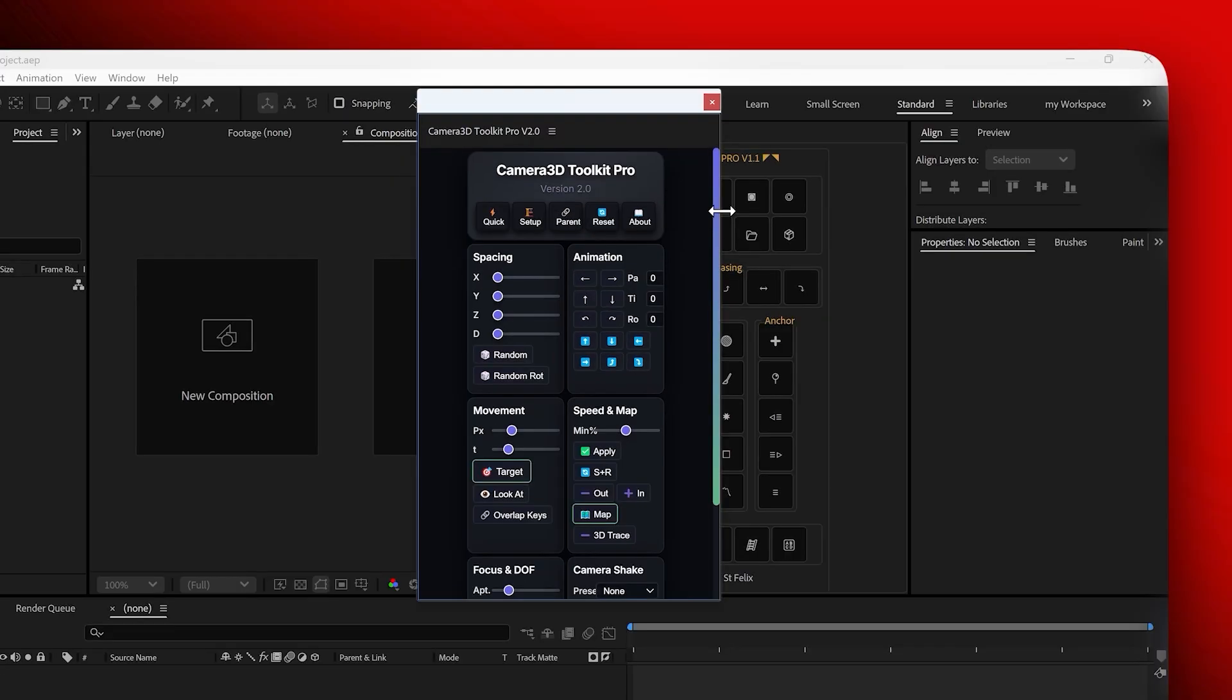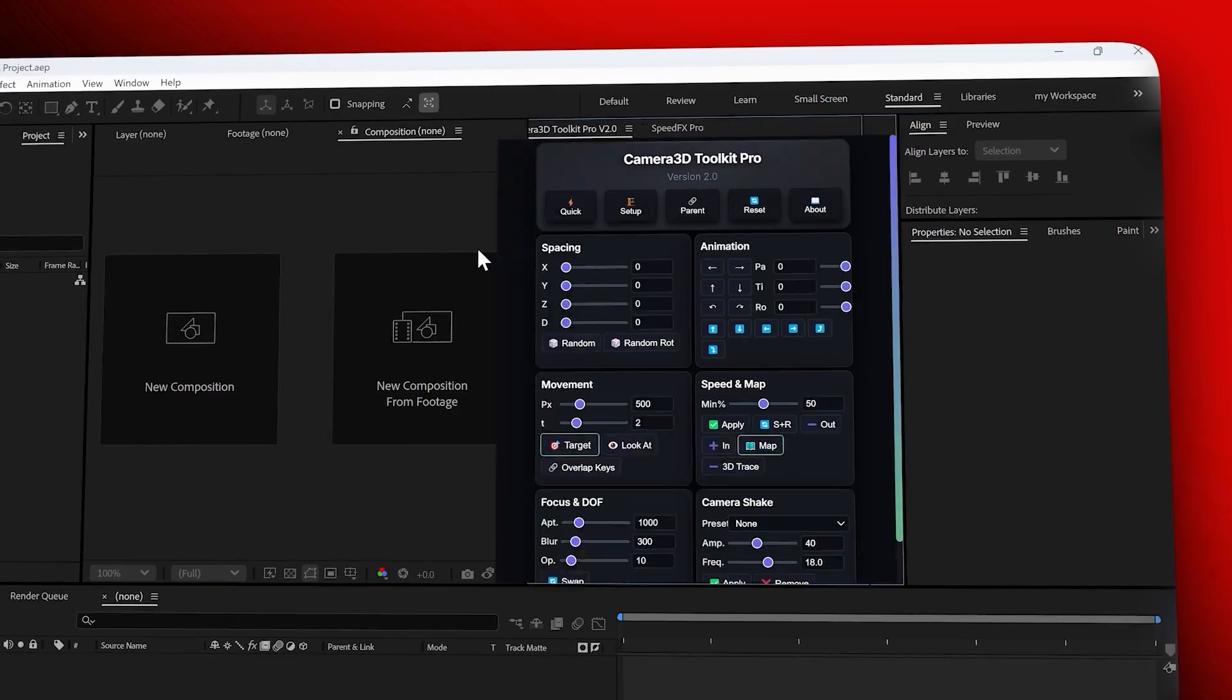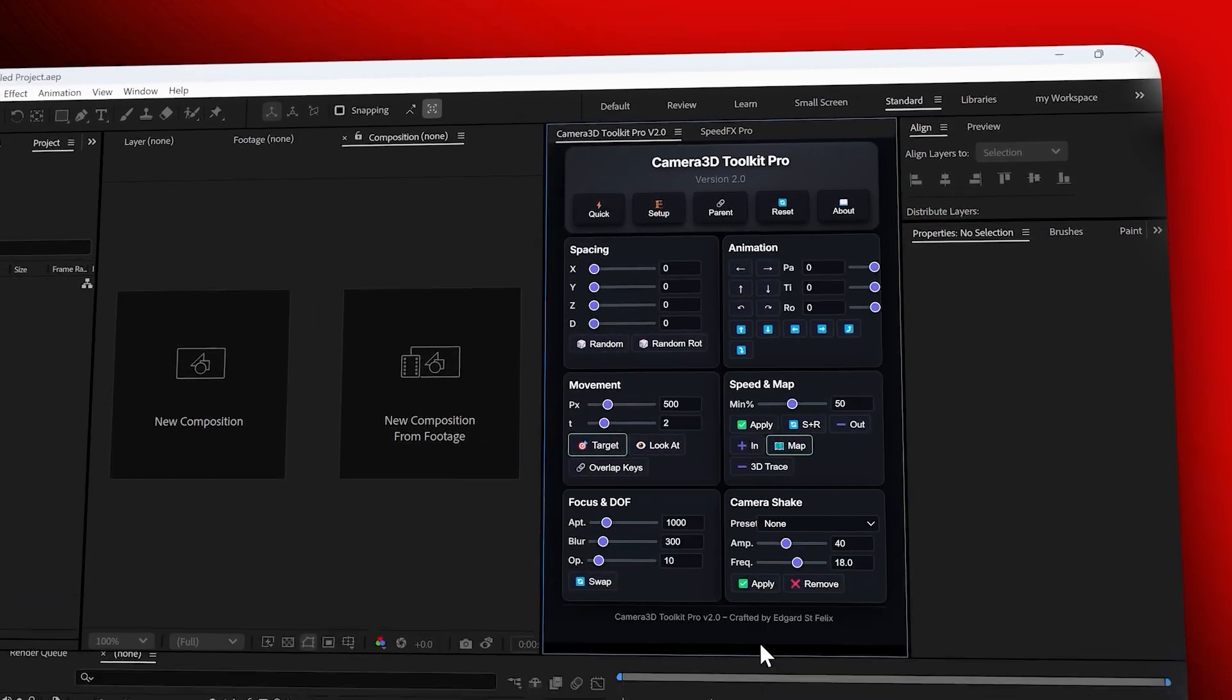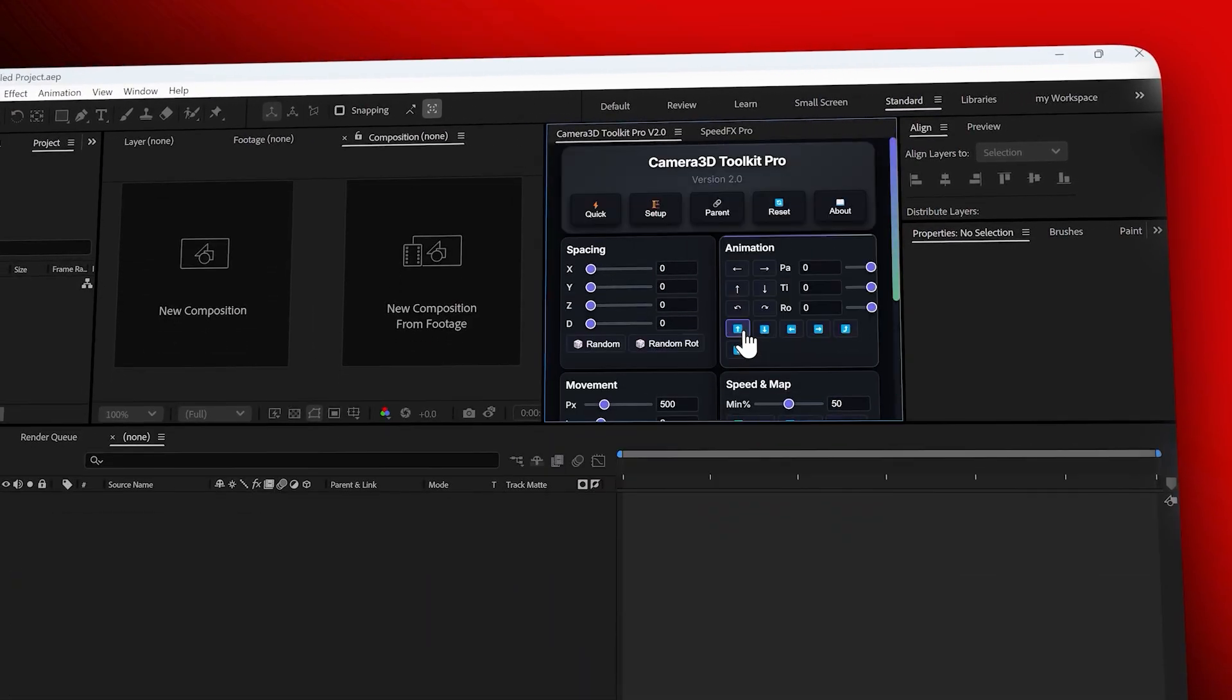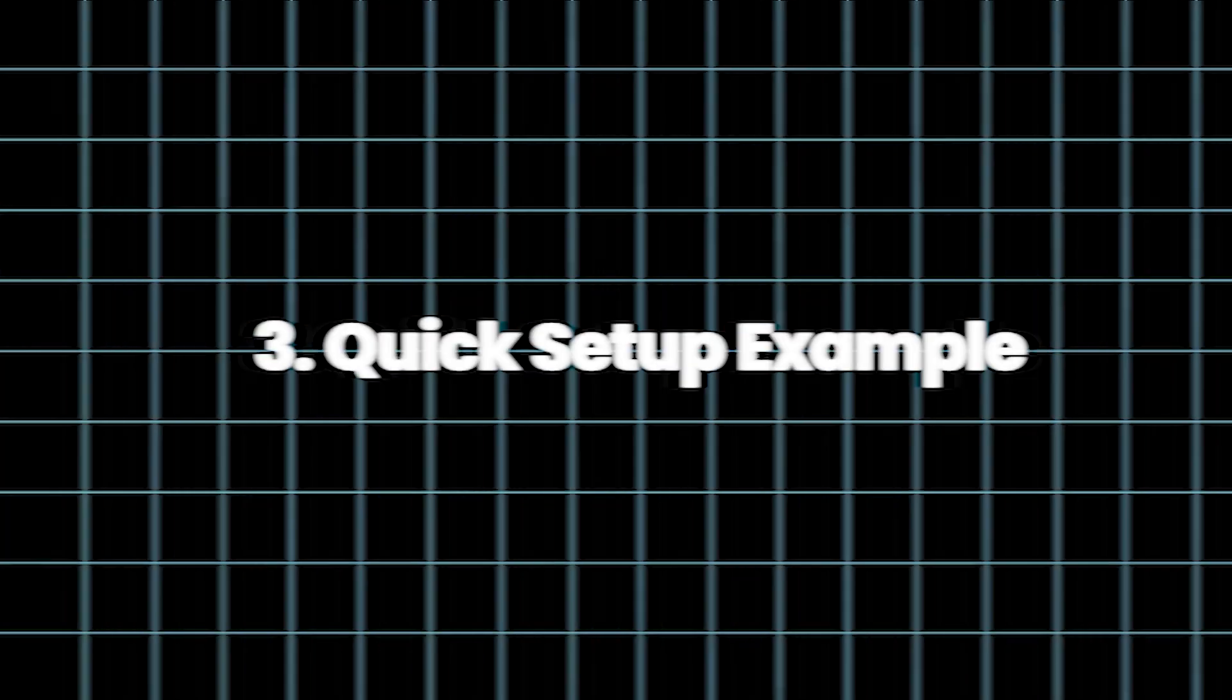The panel will open and you can dock it anywhere, resize it as you like, and it stays fully responsive. Now let's take a look at what this plugin can do.